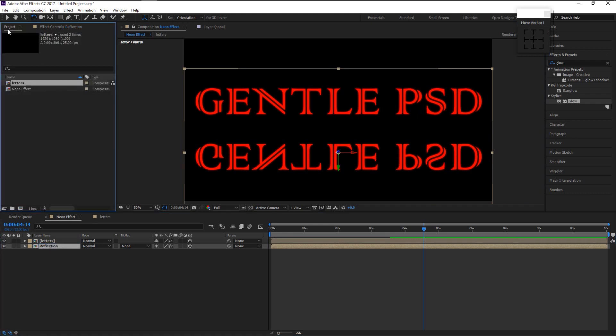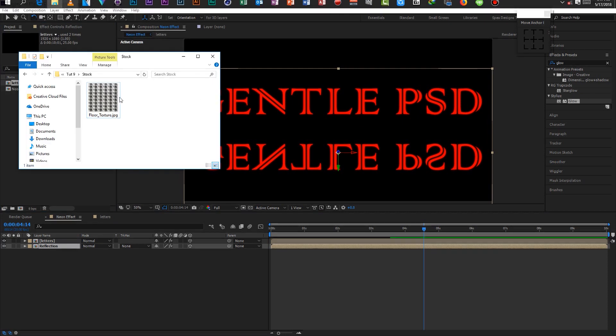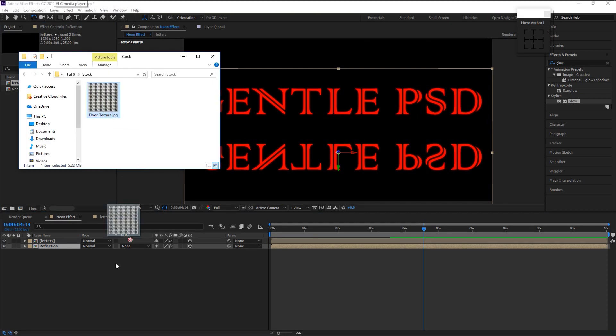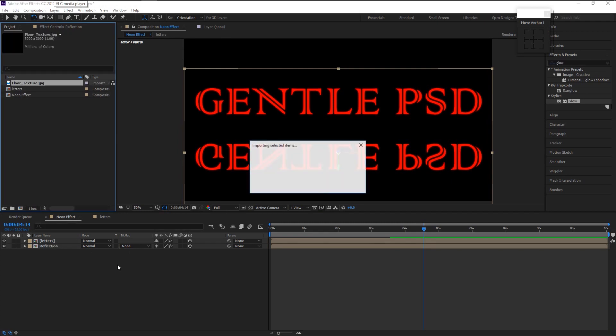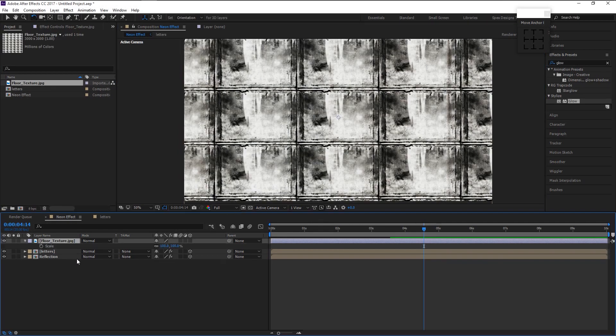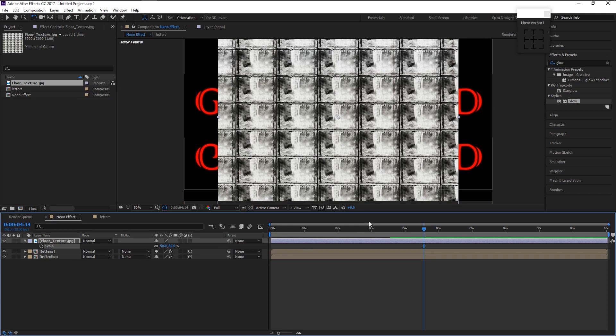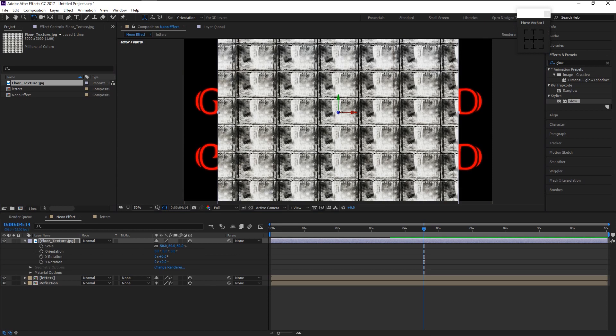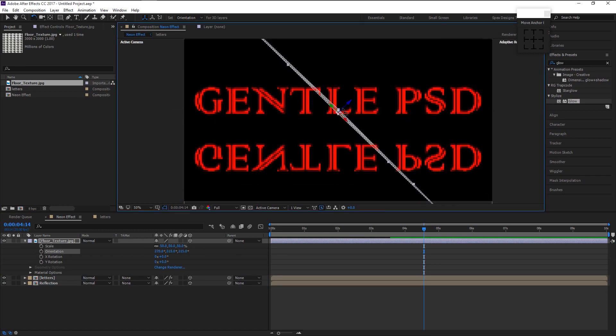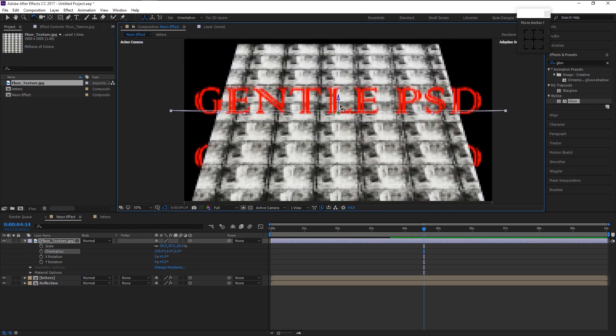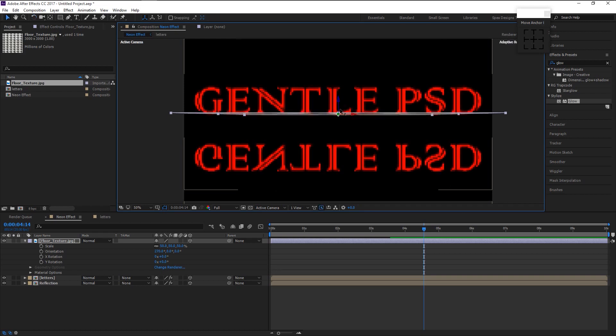Now we will import our stock photo by dragging it to the timeline like this. You can download this stock photo. Link is in the description. Press S on your keyboard to bring the size and change it to 50%. Enable 3D on our stock layer. Rotate the layer like this using the rotating tool. Place it like this.